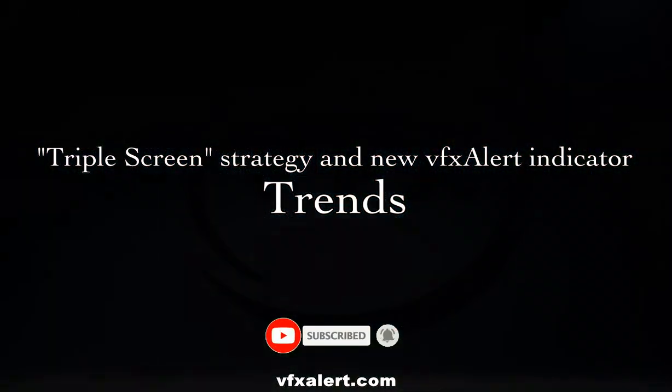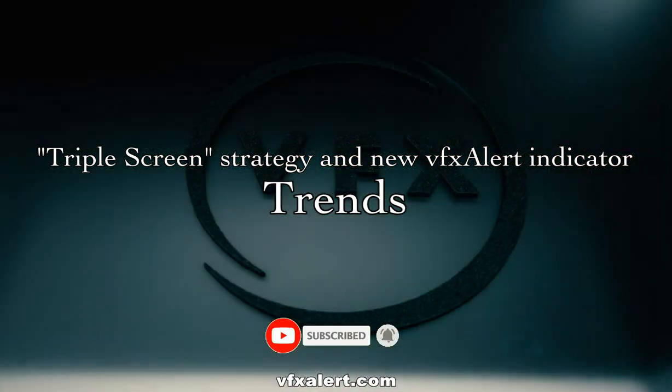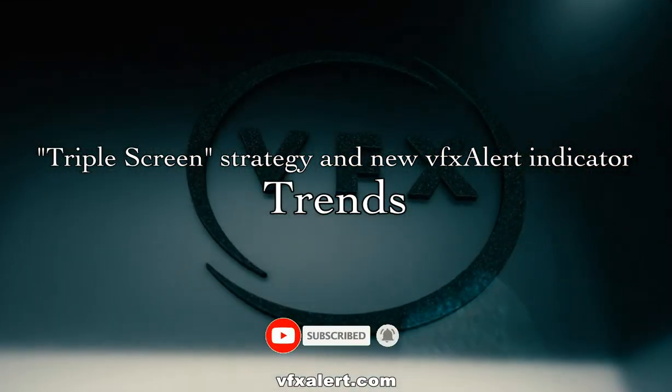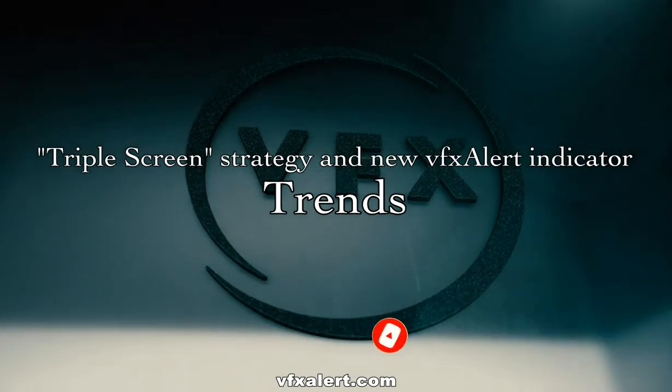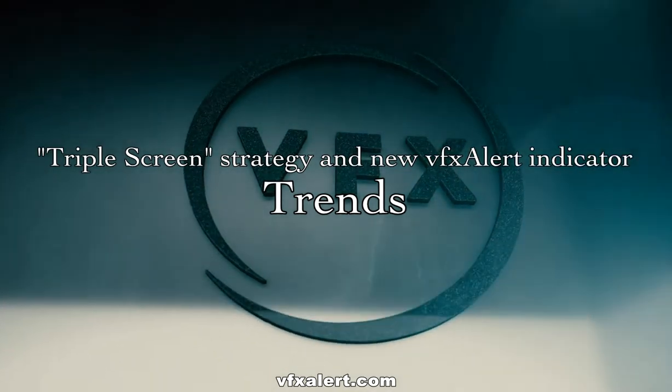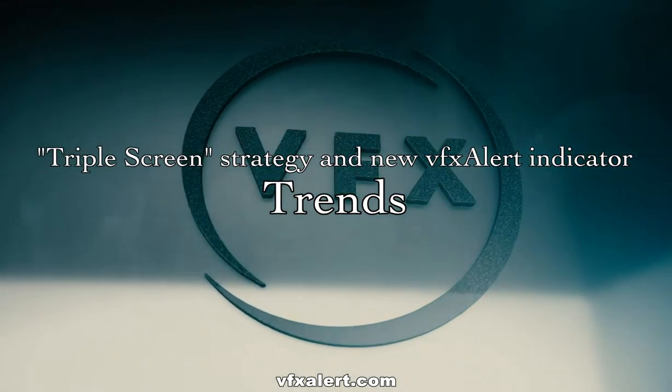The trade will be more reliable when the trend in one direction is visible on several timeframes.